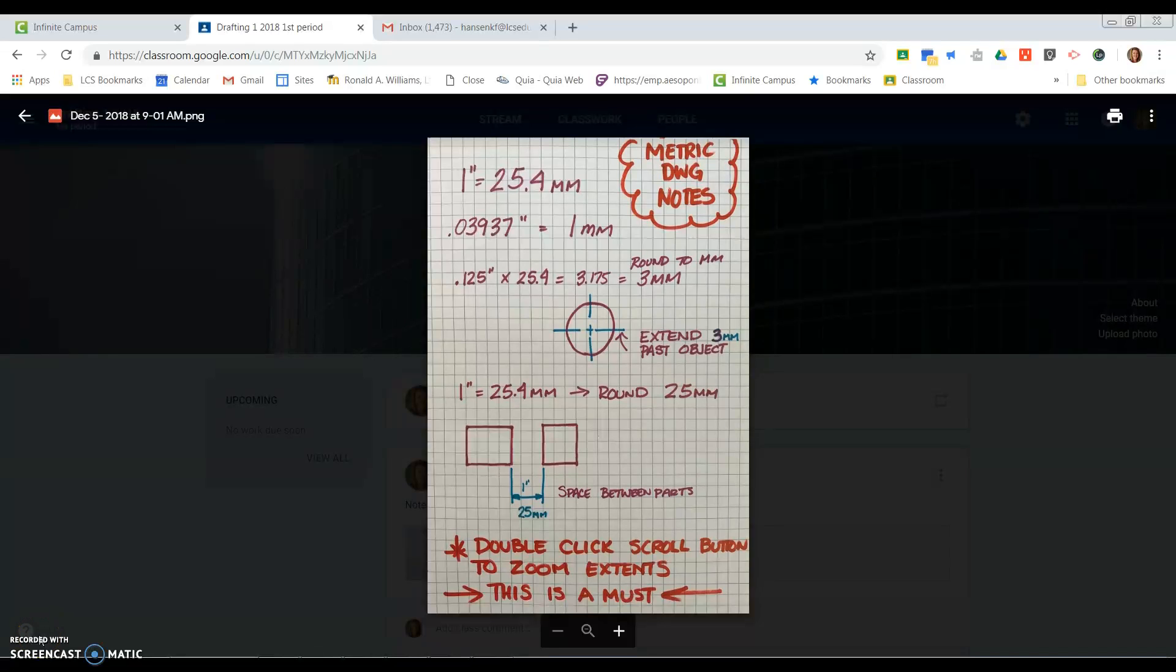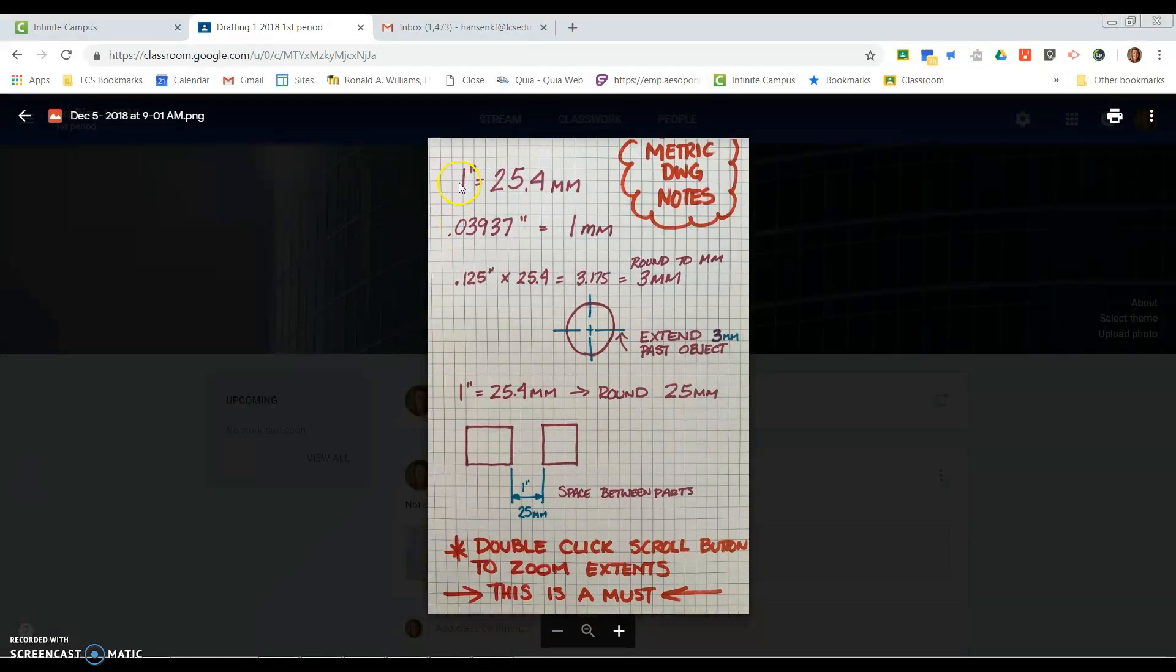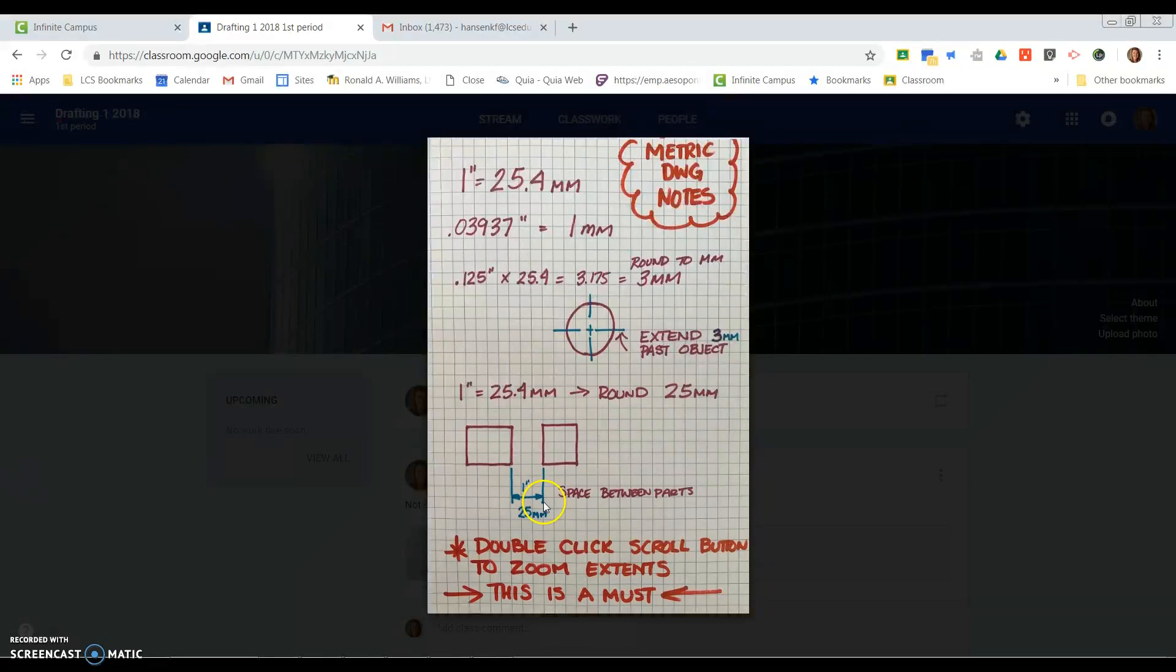Reminder, this little note sheet is on Google Classroom. Please do not ignore it. It has some good numbers on here, some things that you're going to need. Number one, the one inch to 25.4 millimeters conversion. When you go to space your drawing, one inch between each other, 25 is close enough. You don't have to put that 0.4 on there.